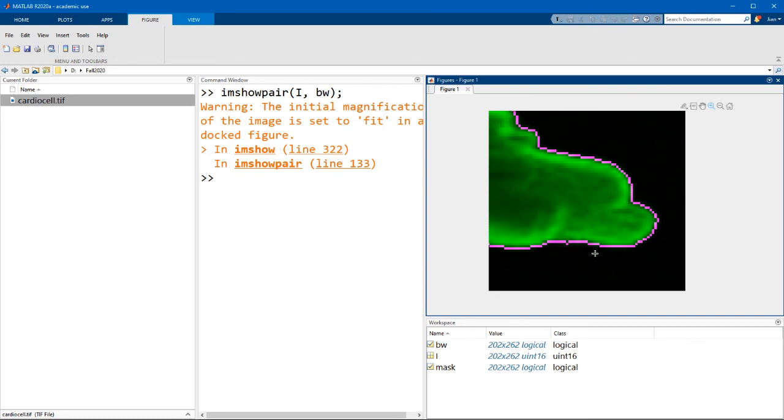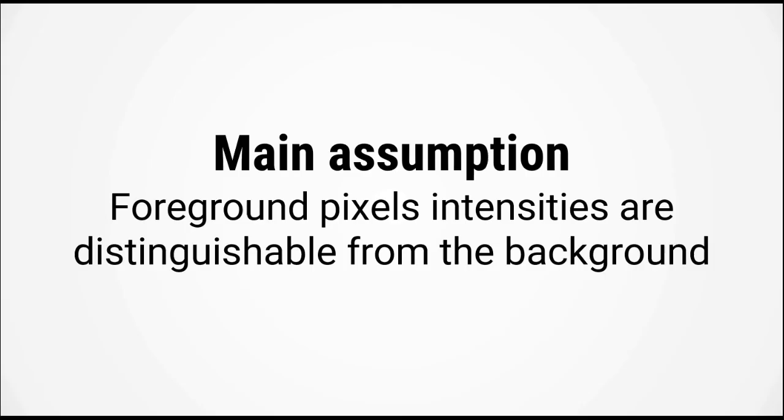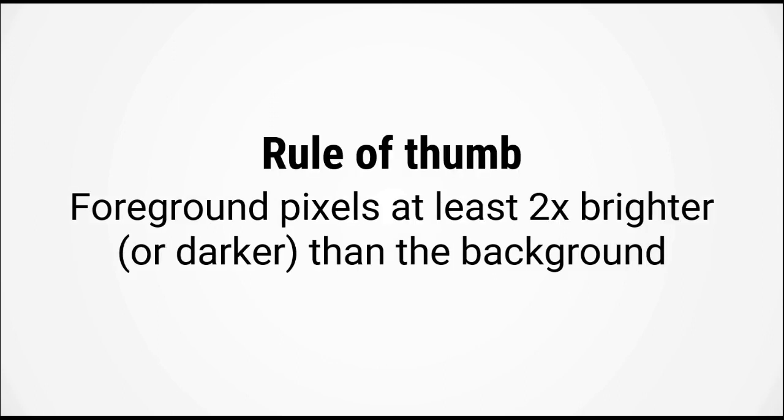At this point in time, the gold standard for validating images in biology is still by eye. Alright, so if you think about the intensity thresholding algorithm, we have made an assumption that the foreground pixels have intensities that are distinguishable from the background. If you are taking these pictures yourself, as a good rule of thumb, the foreground pixels should be at least twice as bright or twice as dark as the background.